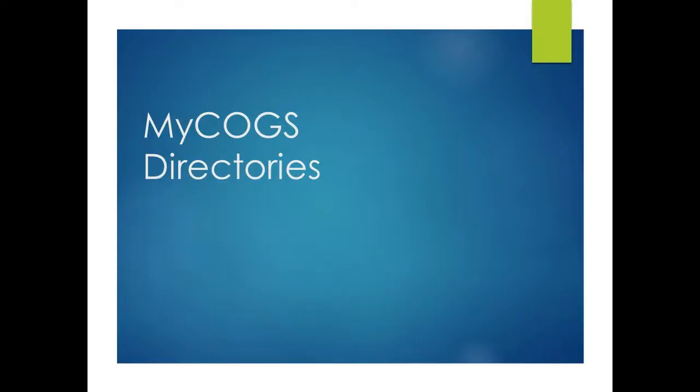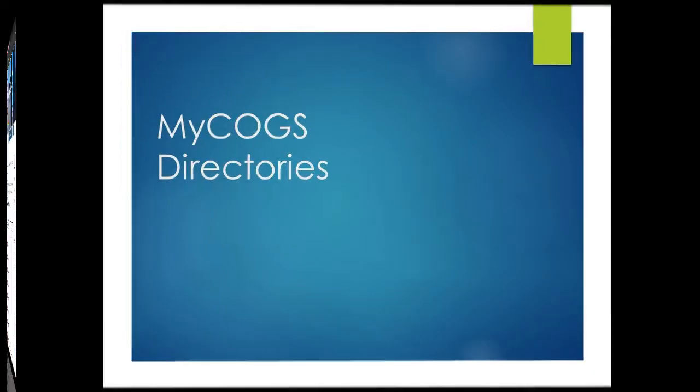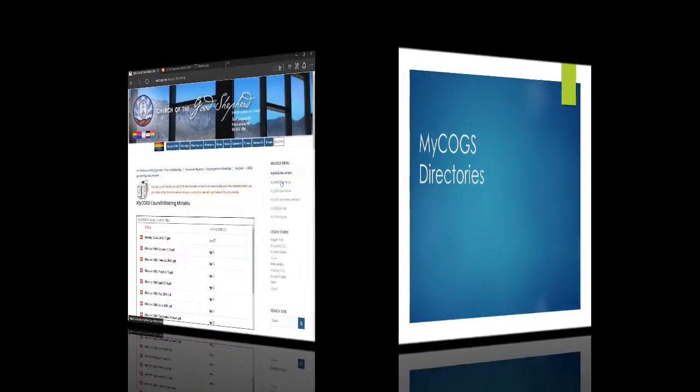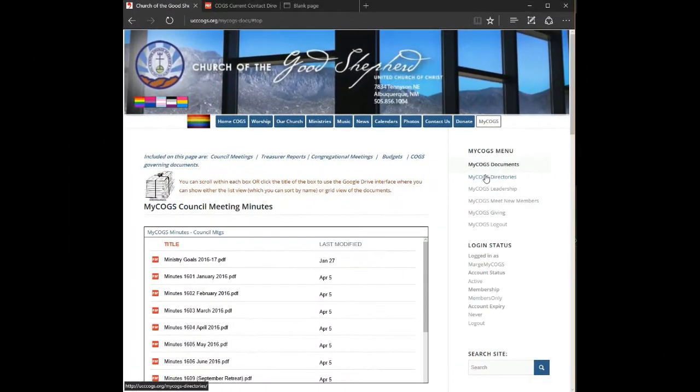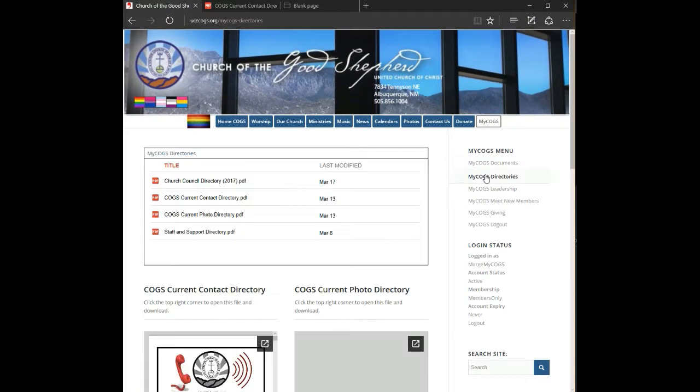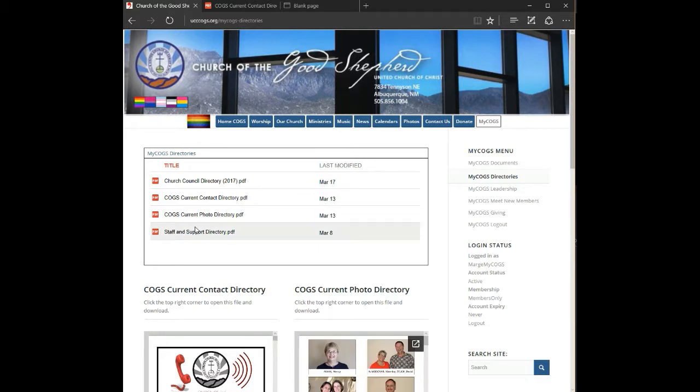Let's demonstrate how to use myCOGS by going to the directories. There's a list of all the directories that are available and we've also made the two that are most popular visible at the bottom of the page.